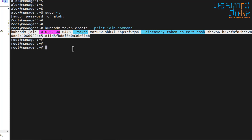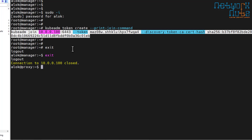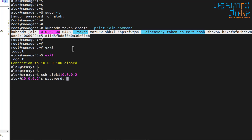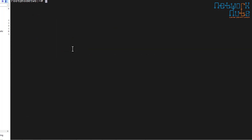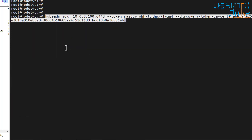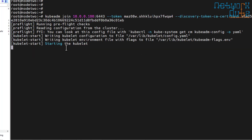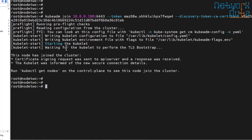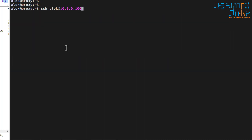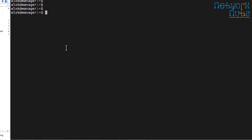I go back to node two — SSH 10.0.0.2 — supply the password, then sudo -i, enter the password, and paste the token here. This node will be joining the cluster. I now have one manager and two workers.